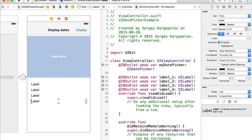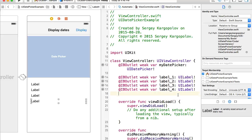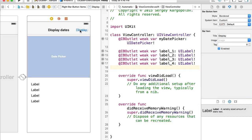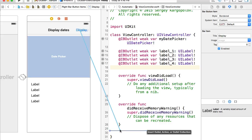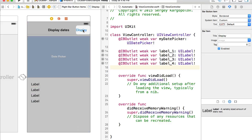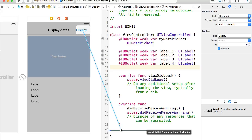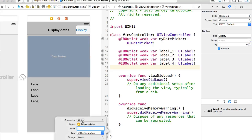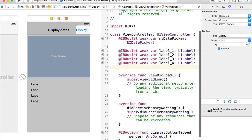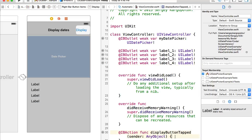And label four will be 'label4'. So we have four outlets for each label. We also need an action for the button, because we want the user to click on it and populate the labels with different date formats. I'll select the button, hold Control, drag and drop it, choose 'Action' from the connection, and name it 'displayButtonTapped'. When the user taps the display button, this function will be called.